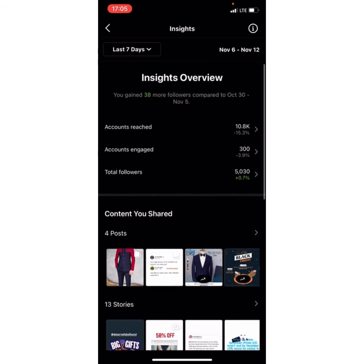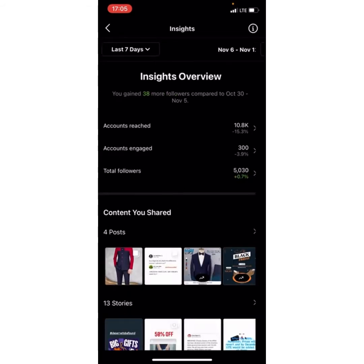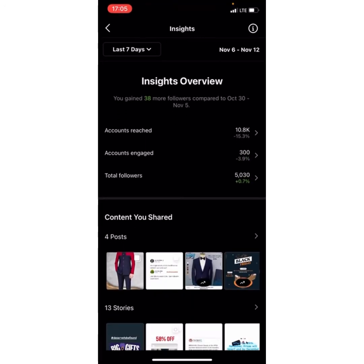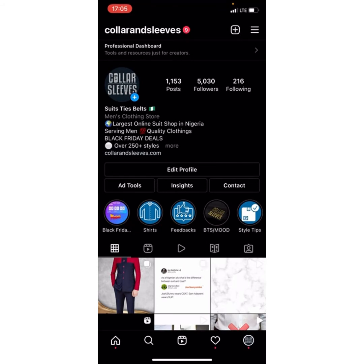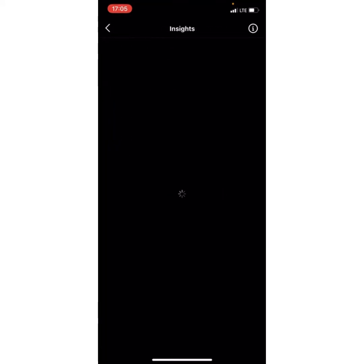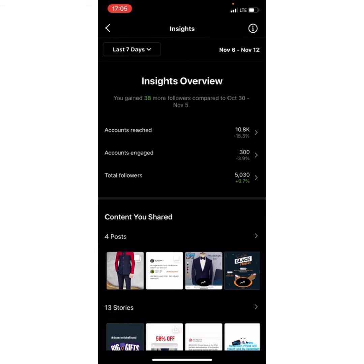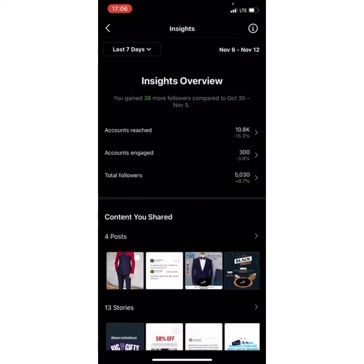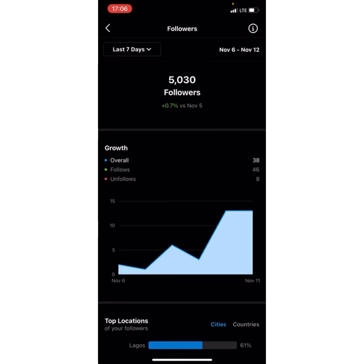What we're majorly looking at is trying to see what our followers' activity is like — what time they post, when they are most active. When I click on Total Followers — you have Account Reach, Account Engagement, and Total Followers — I click on Total Followers and I see this.